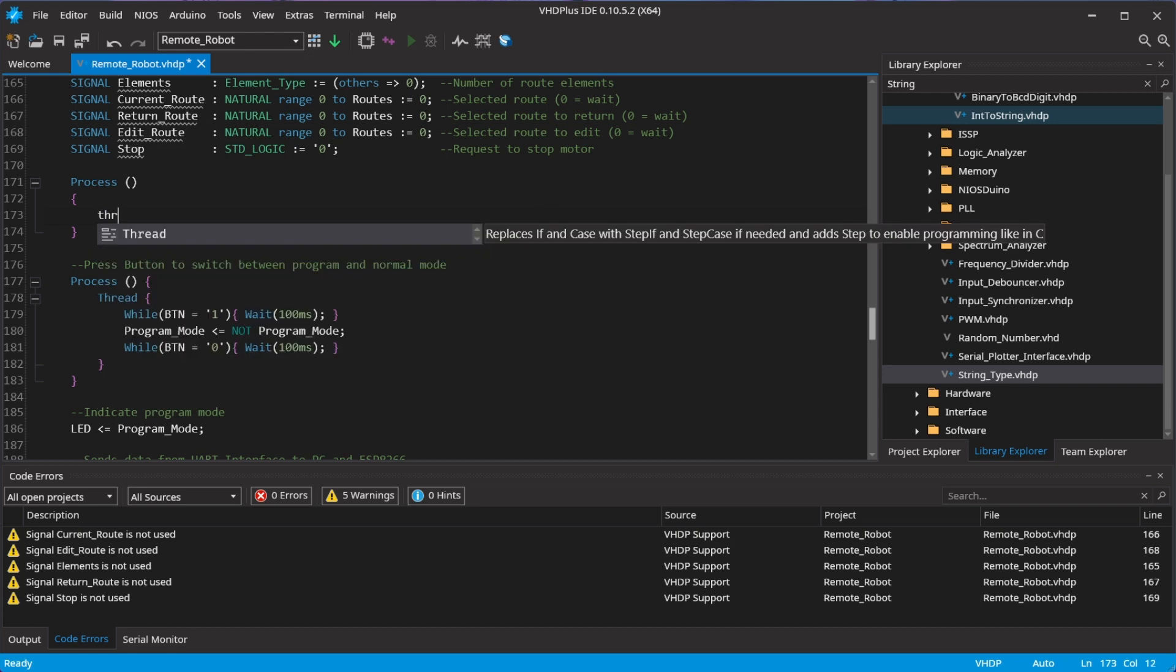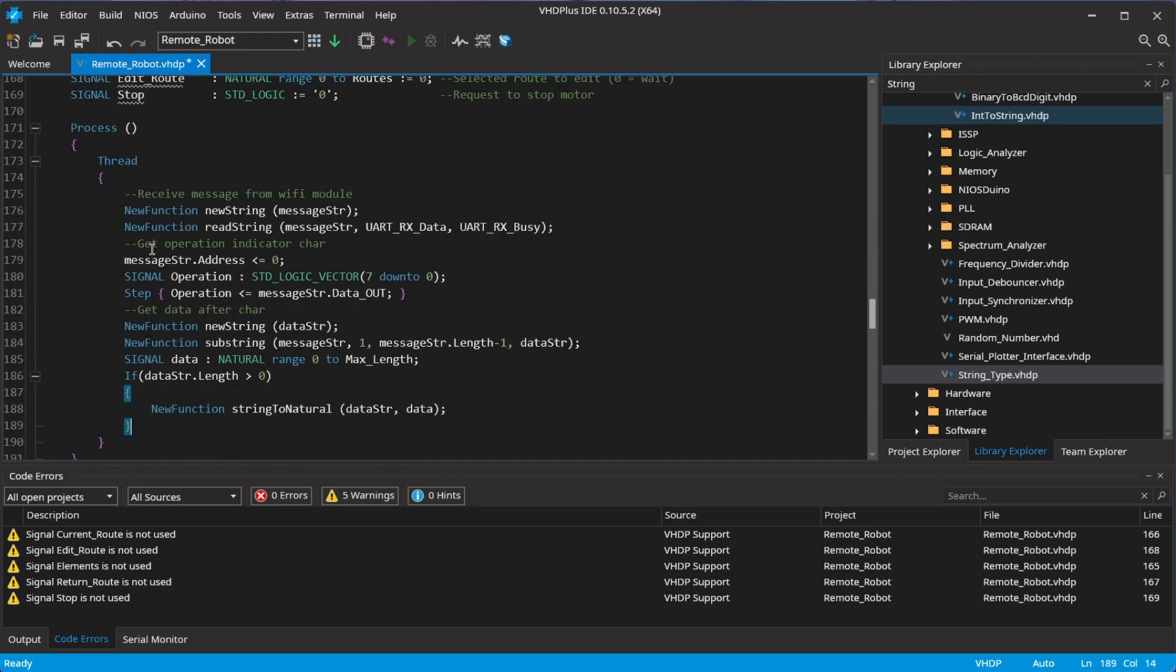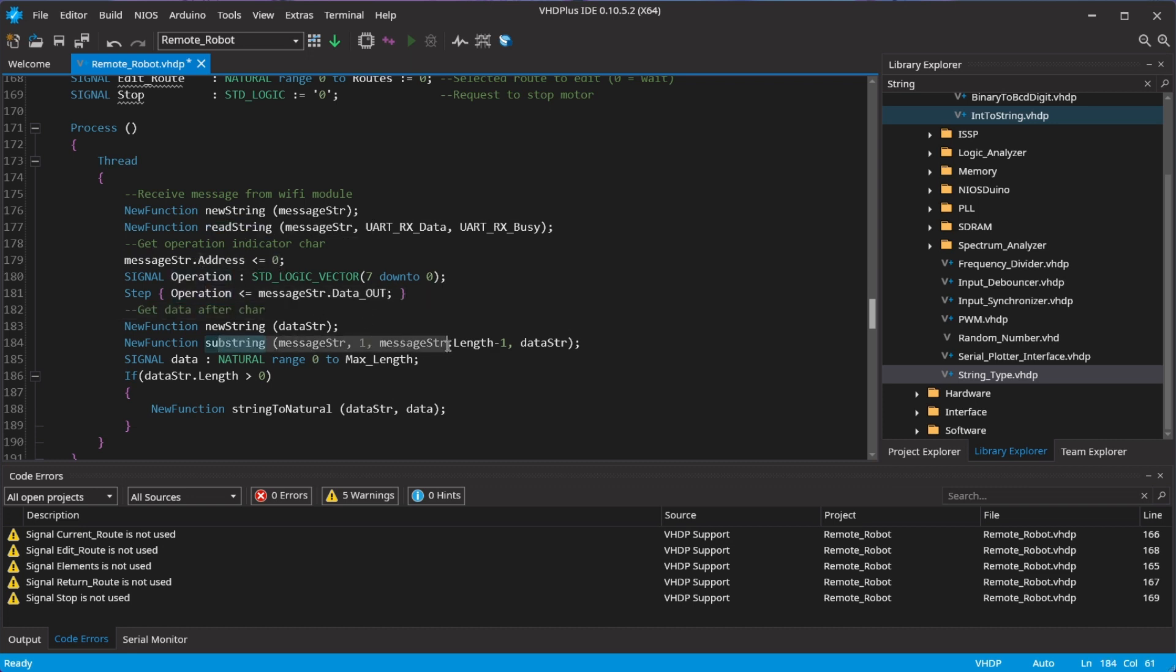Now, I can receive and decode commands from the Wi-Fi module. The message is saved in a string. The first char is saved and the remaining message is converted to a number.